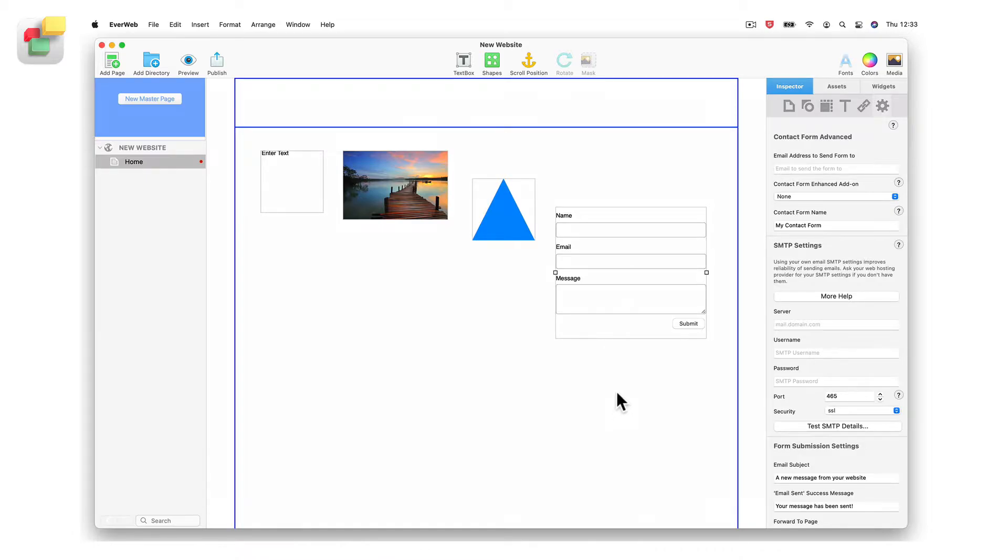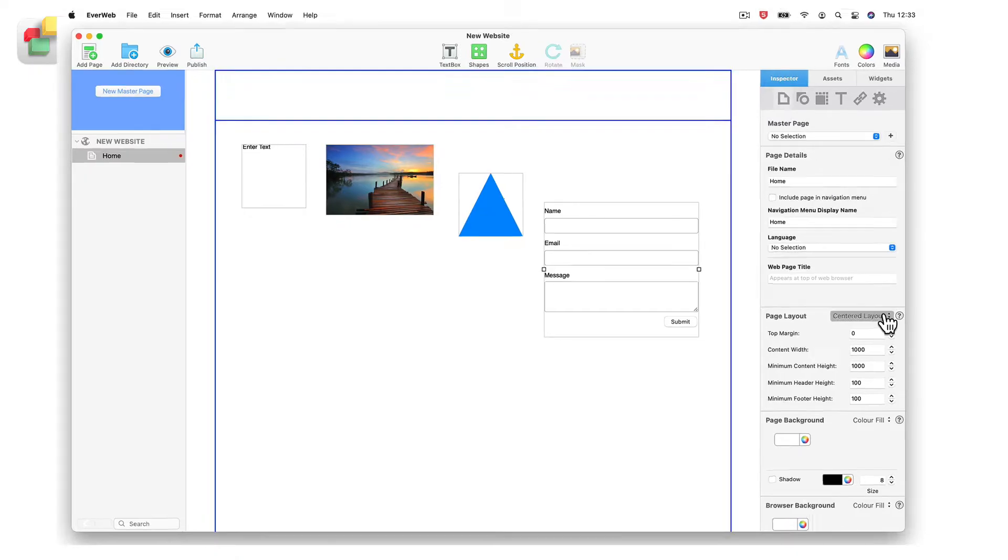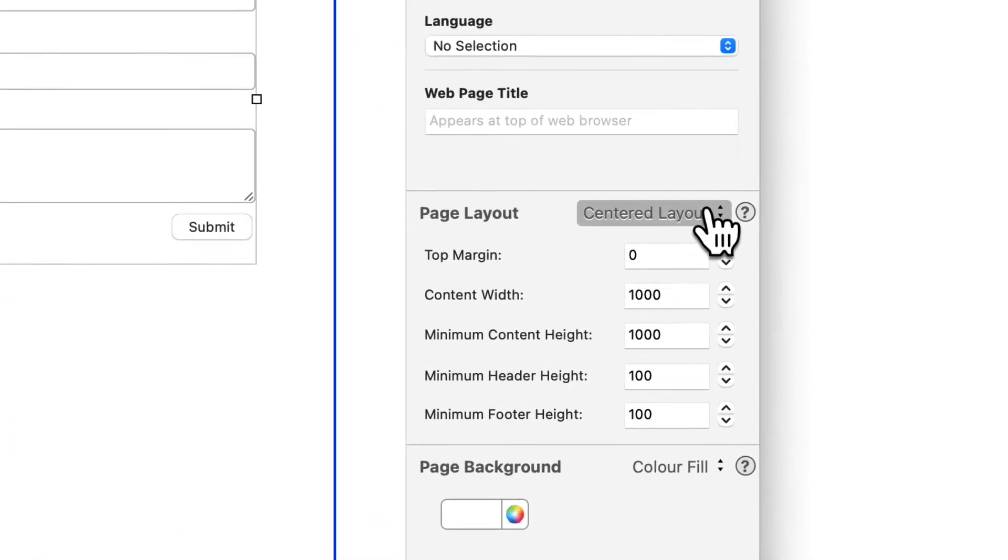How you position objects on your page does, however, depend on the type of page layout that you have chosen for the pages in your site.